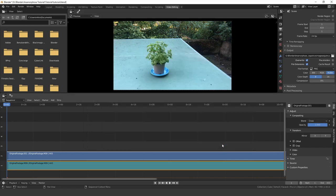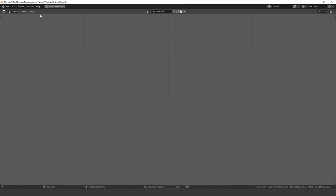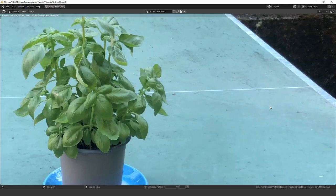After everything is set up, it is time to render the animation. This may take a few minutes.